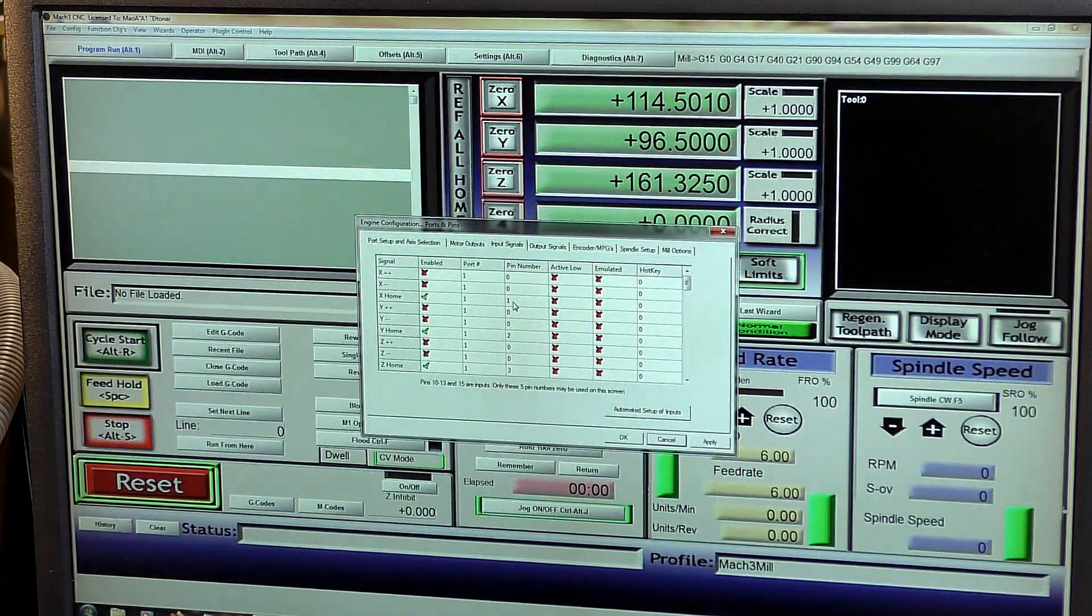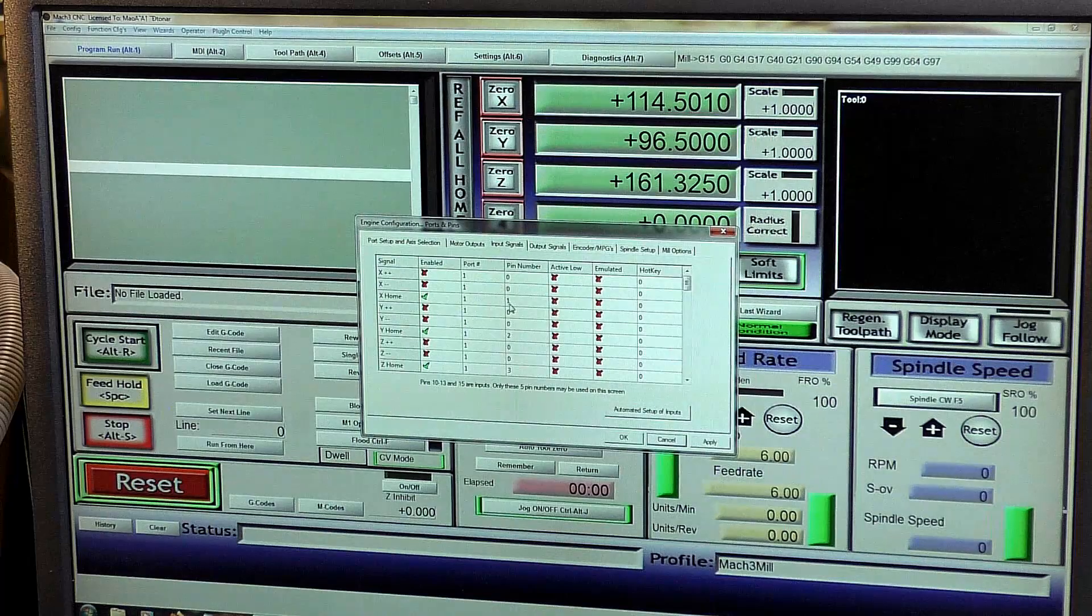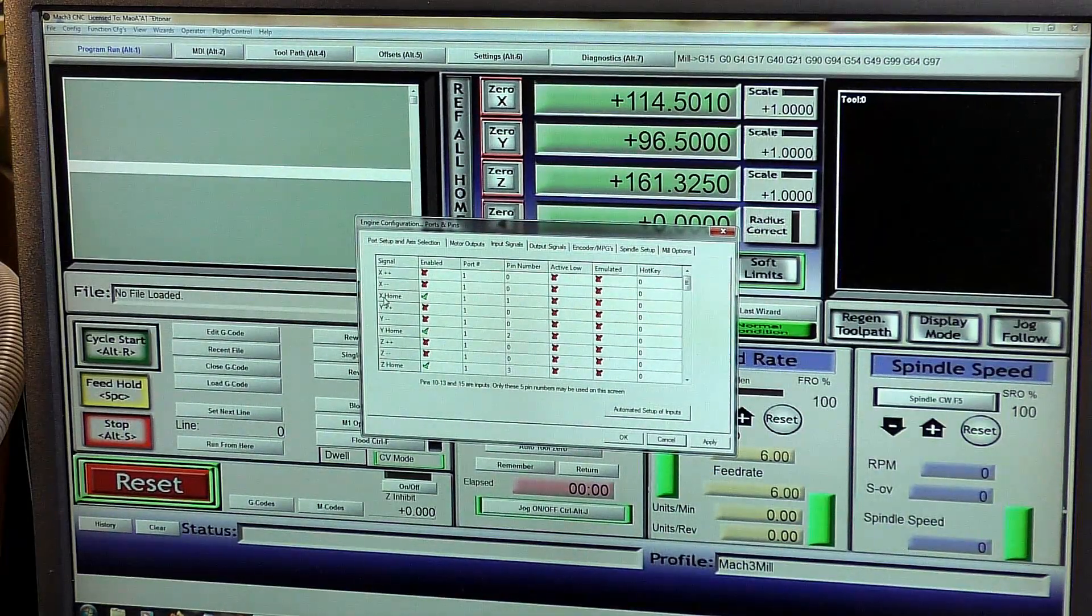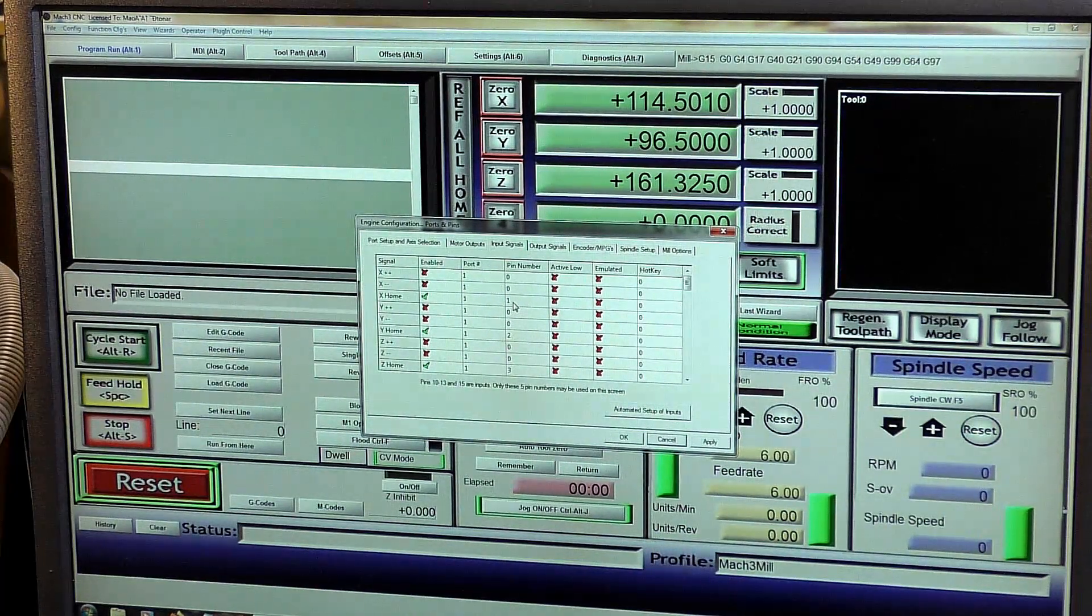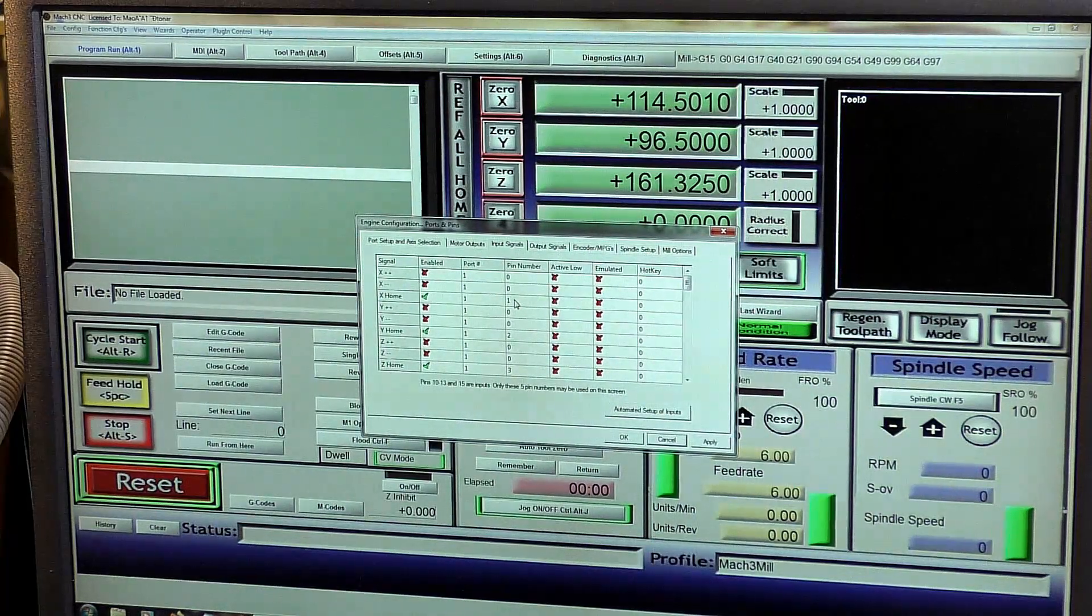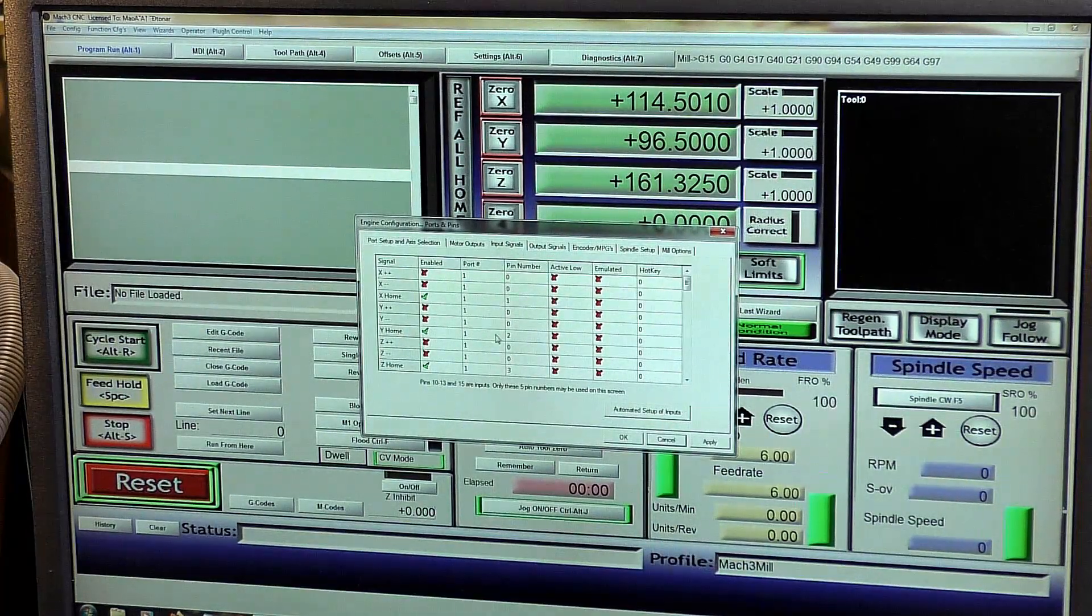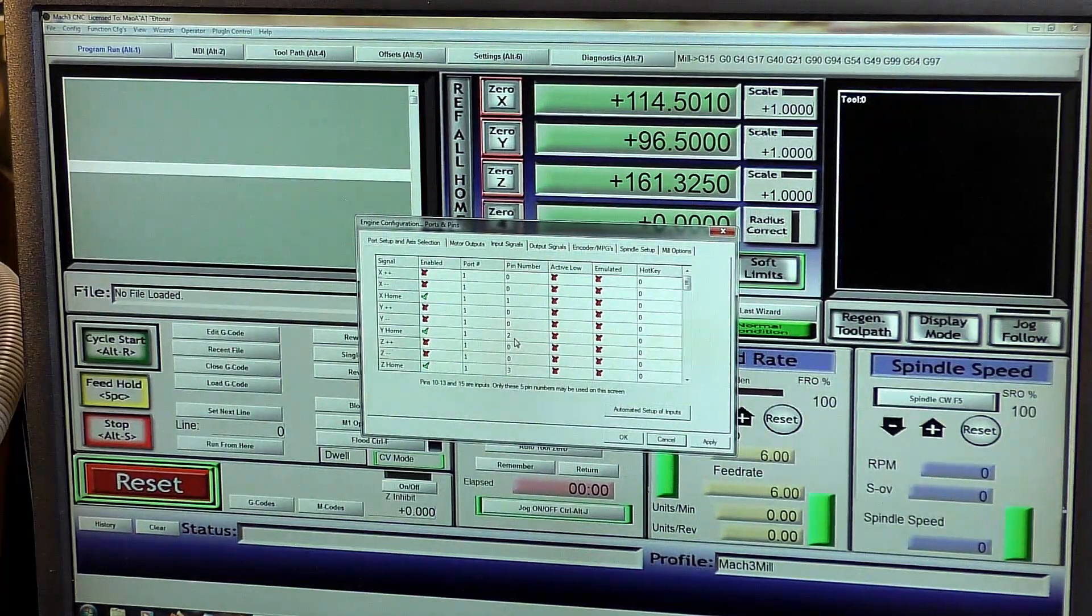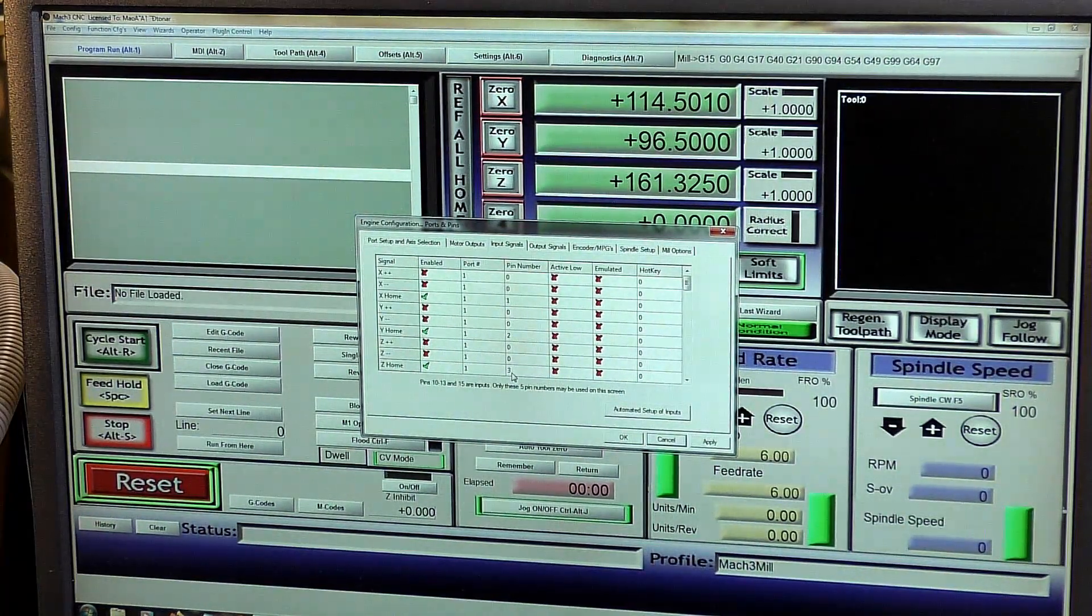But what you do is you connect up these pin numbers that are actually on the smooth stepper board. So the switch for the home switch for x will be connected to the connection or the pin number on the board number one of inputs, and so on and so forth, like the y is connected to the pin out, or the board out then, on the smooth stepper of number two, and z is on number three.